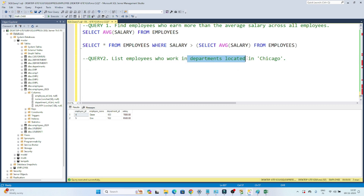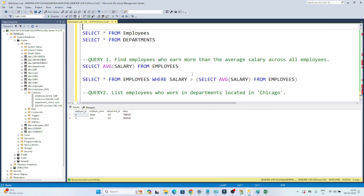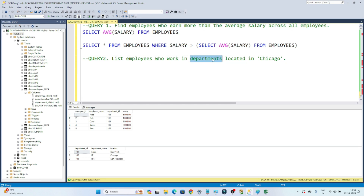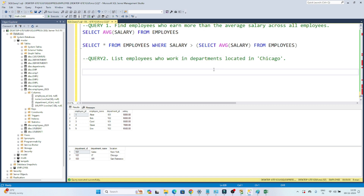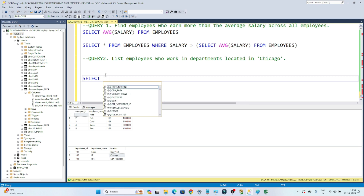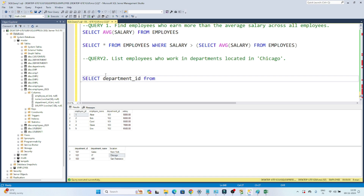The second question: list the employees who work in a department located in Chicago. I have the employee table and the department table. I need to find the employee details for those working in a department located in Chicago. The location information comes from the department table. So first I'll write a query to get the department IDs located in Chicago: SELECT department_id FROM departments WHERE location = 'Chicago'.